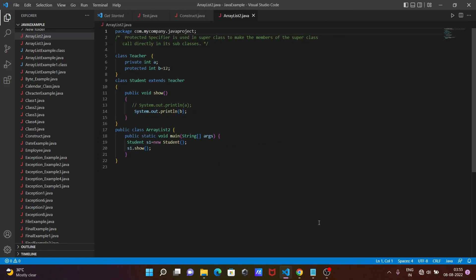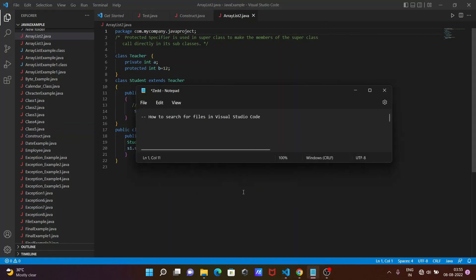So this is how we can search for files in Visual Studio Code. I hope this video is helpful for you. The video is now over. Thanks for watching, and see you next time. Thank you!